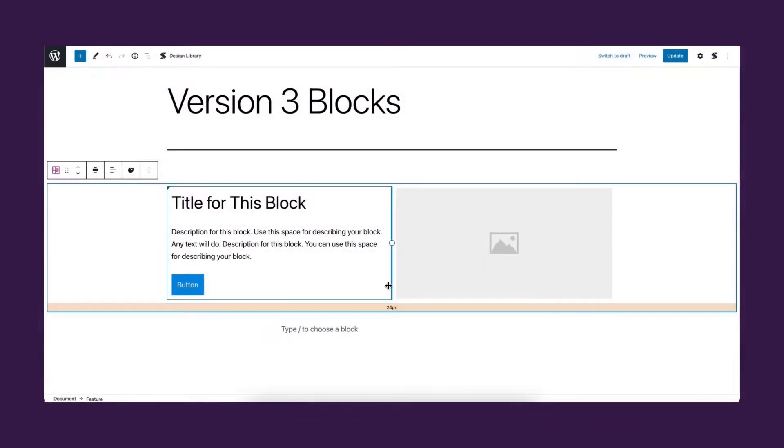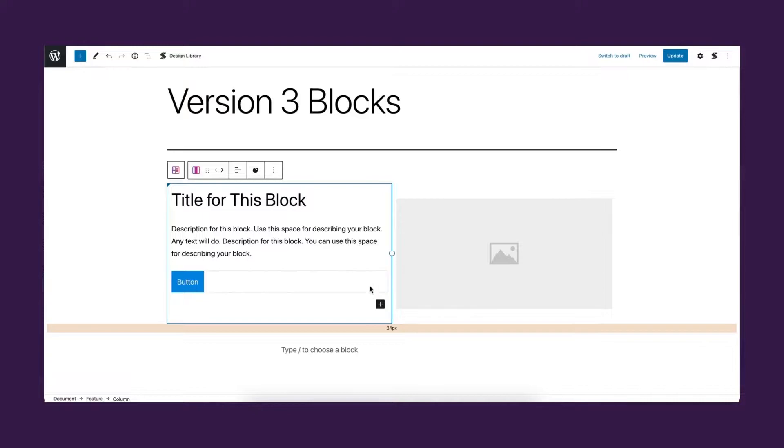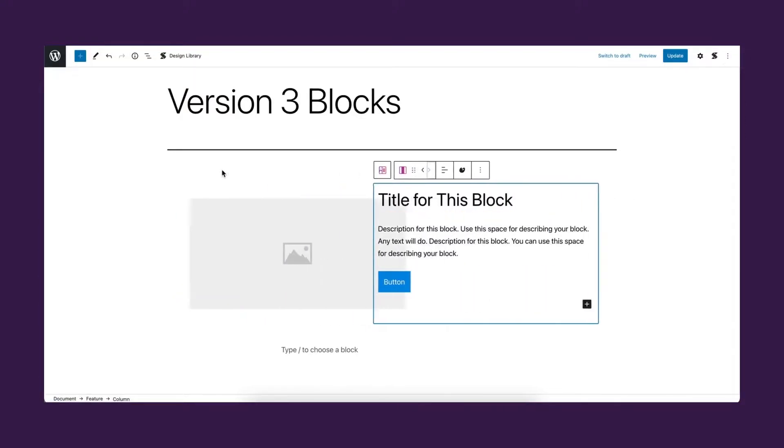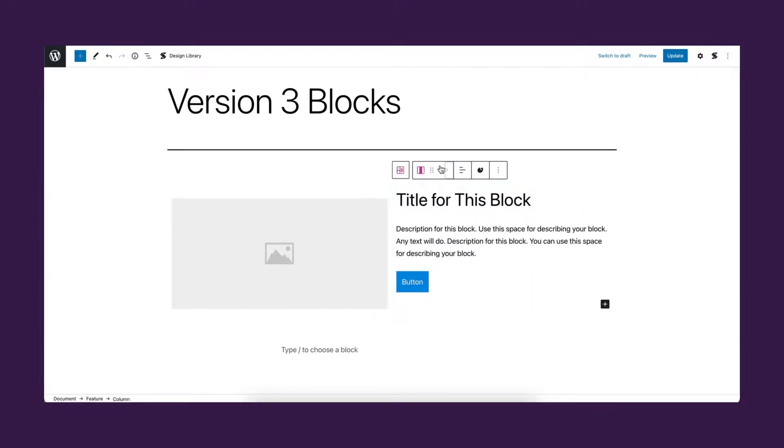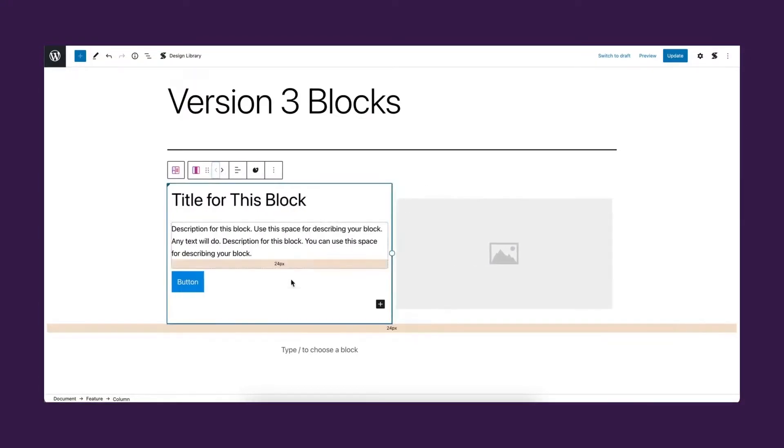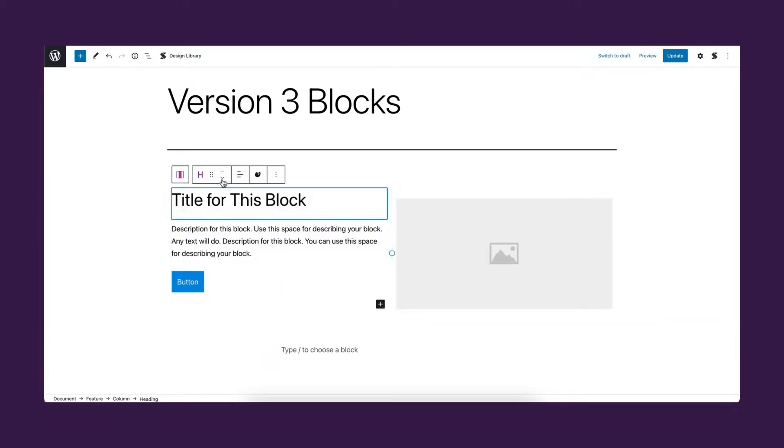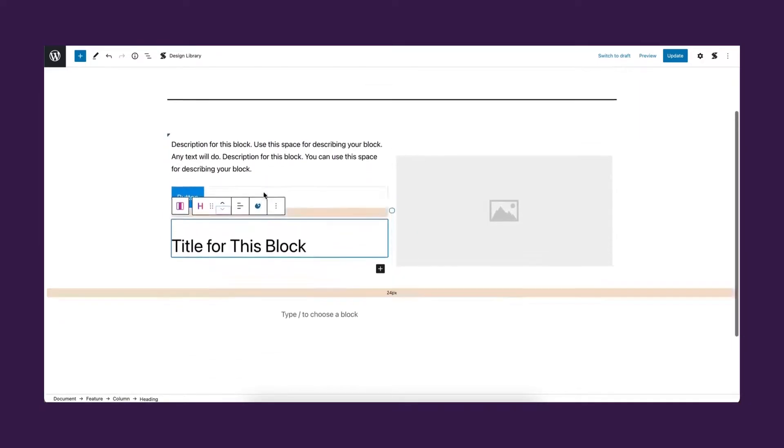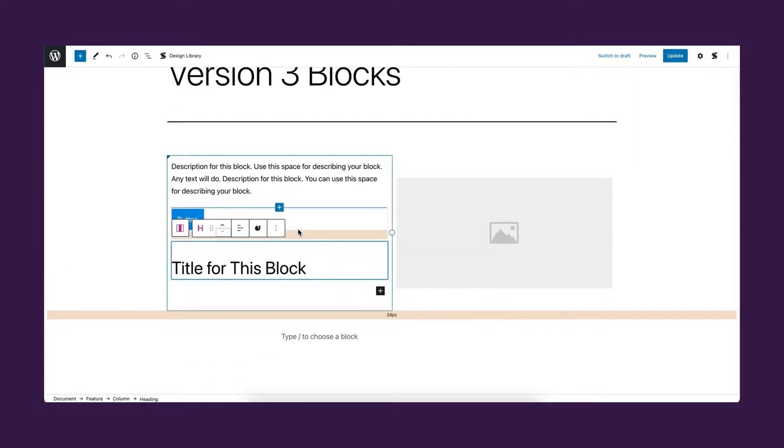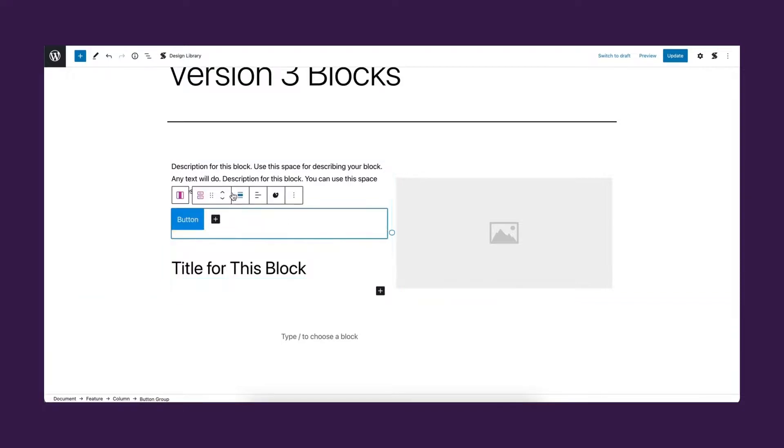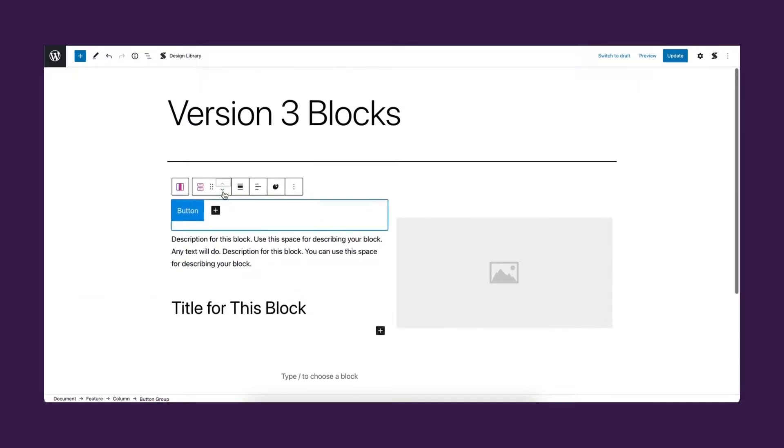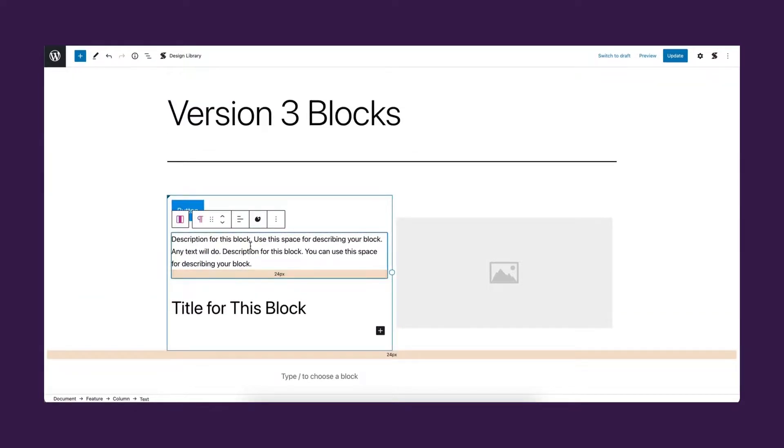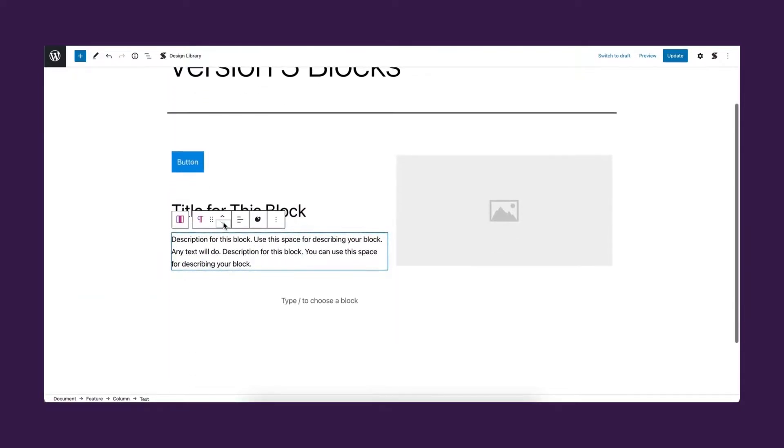Editor workflow. The first thing you should note are the blocks. Version 3 of Stackable will replace all Stackable blocks with an updated set of new blocks, which are faster, more flexible, and more powerful.